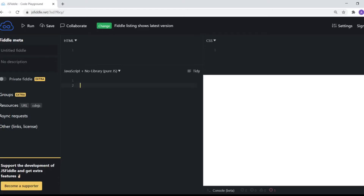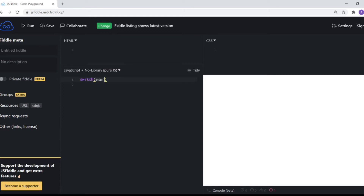Hi guys, welcome back. Today we'll be taking a look at switch statements in JavaScript. I've opened up my JS Fiddle window and first I'll write some syntax to show you what it looks like, and then we'll look at some real examples. So this is what it looks like: switch, and then you write some expression here inside round brackets, and then you have curly braces.